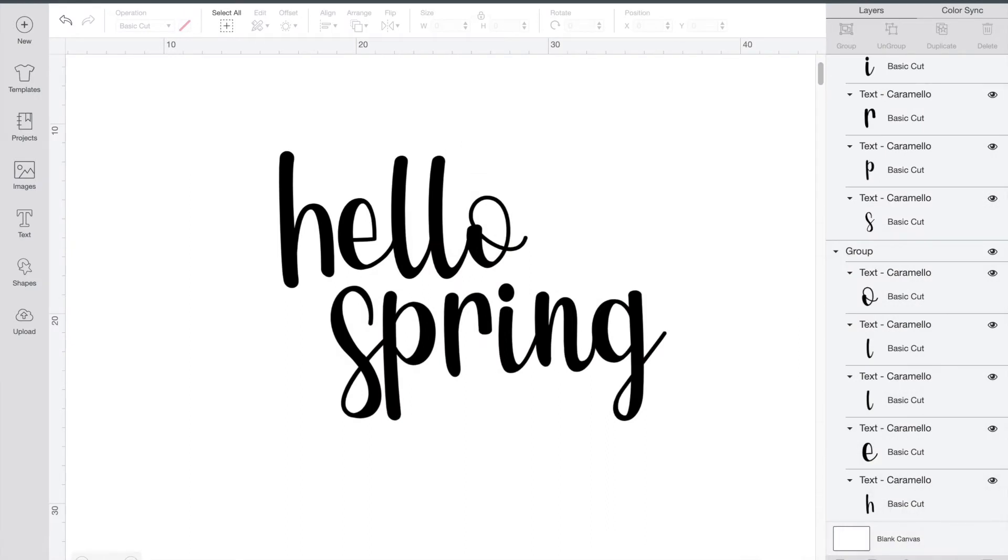So today I'm going to put an outline around Hello Spring. This is perfect for a sticker or even for a sign. This tool is new but it is definitely user-friendly.